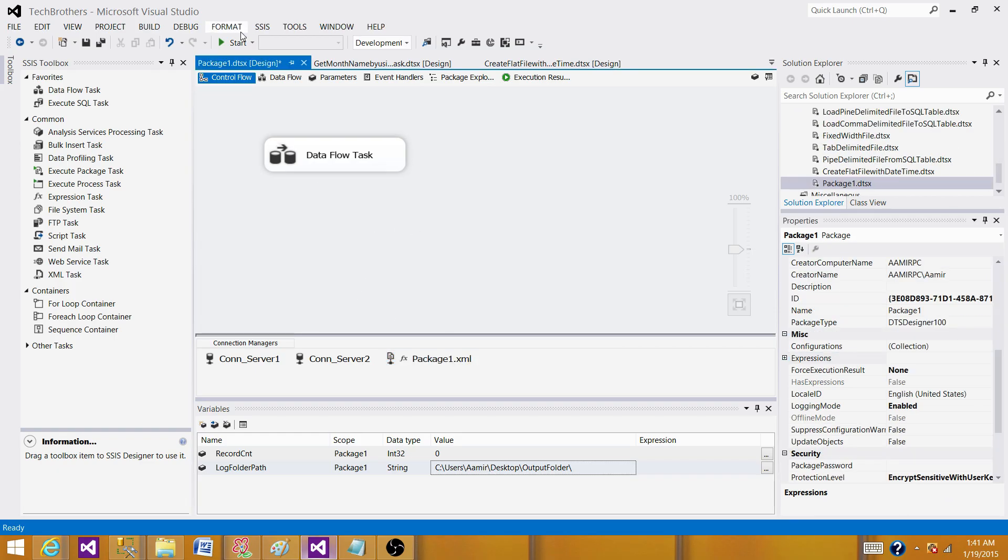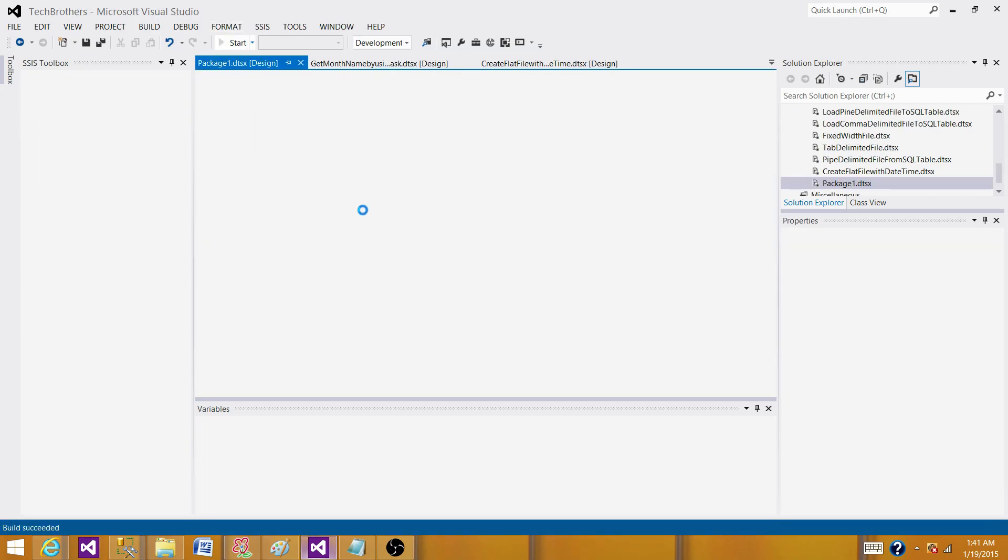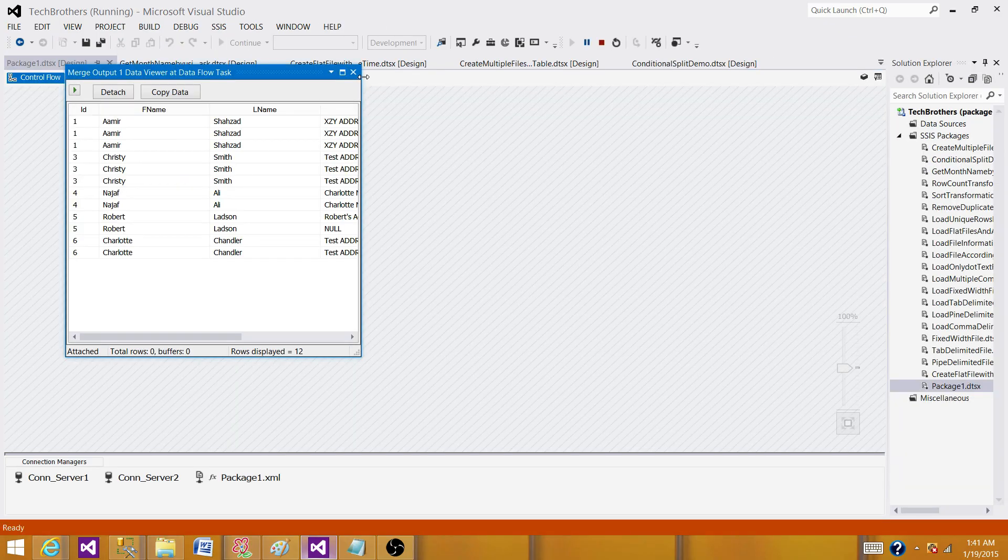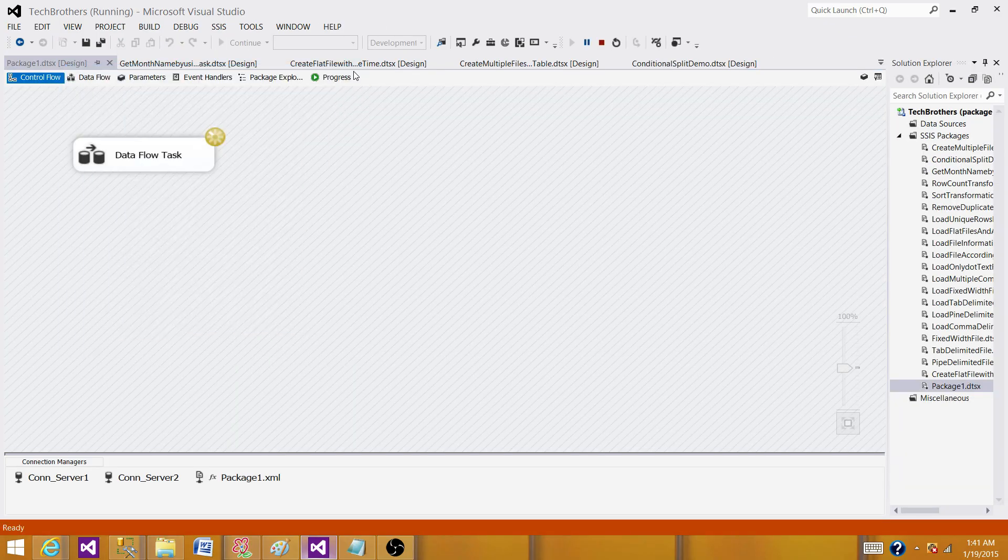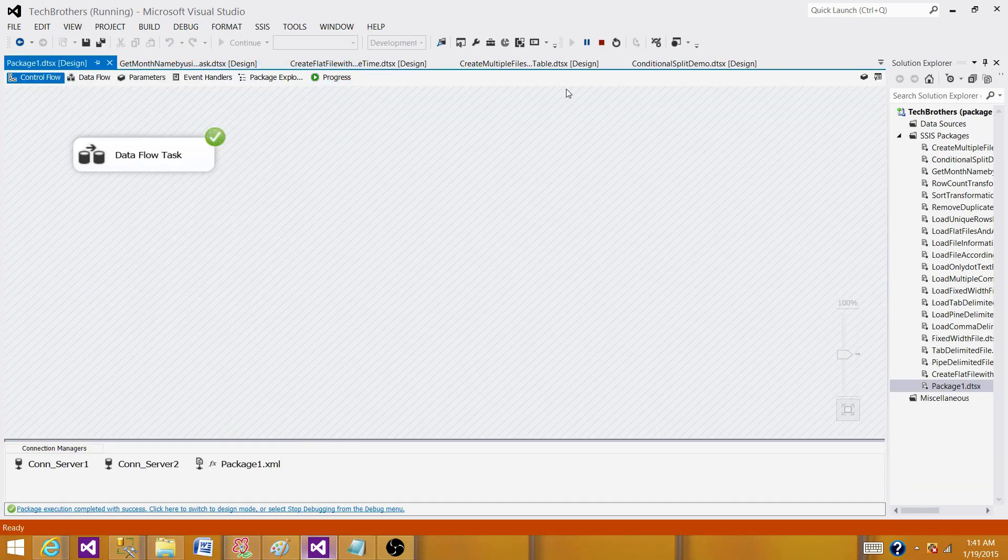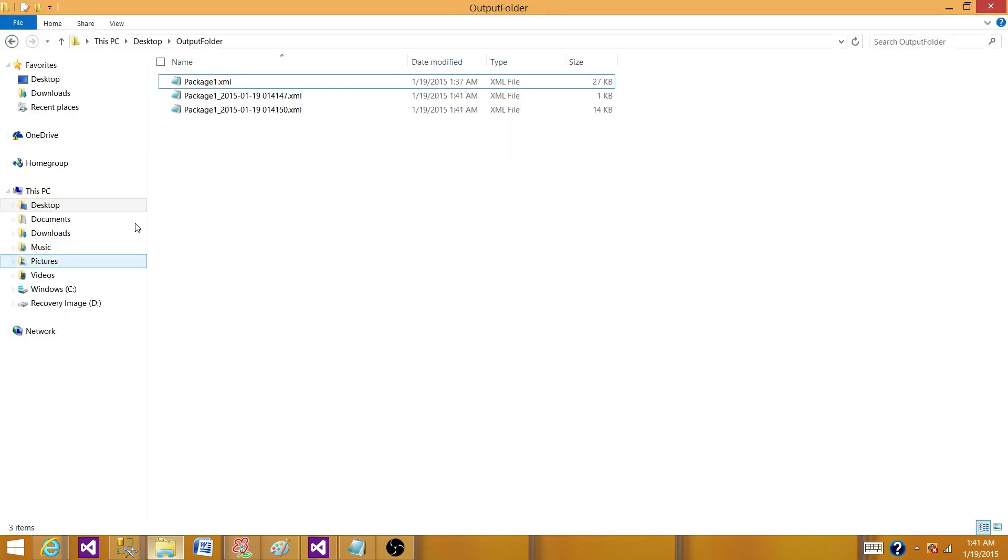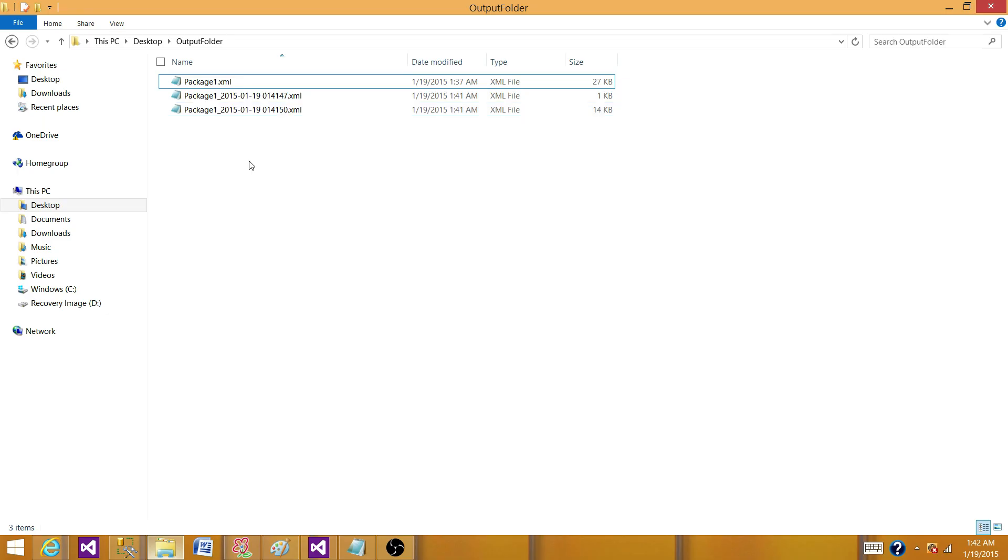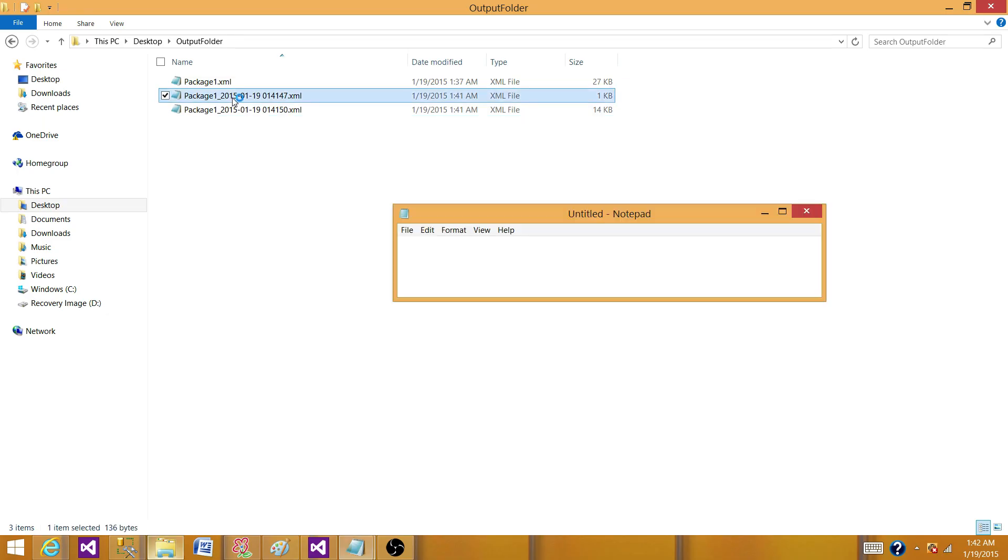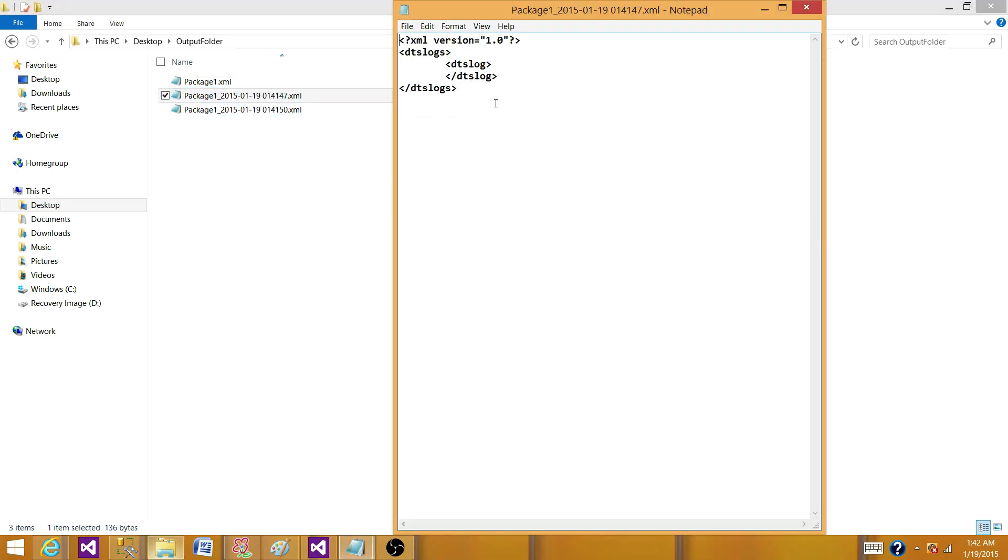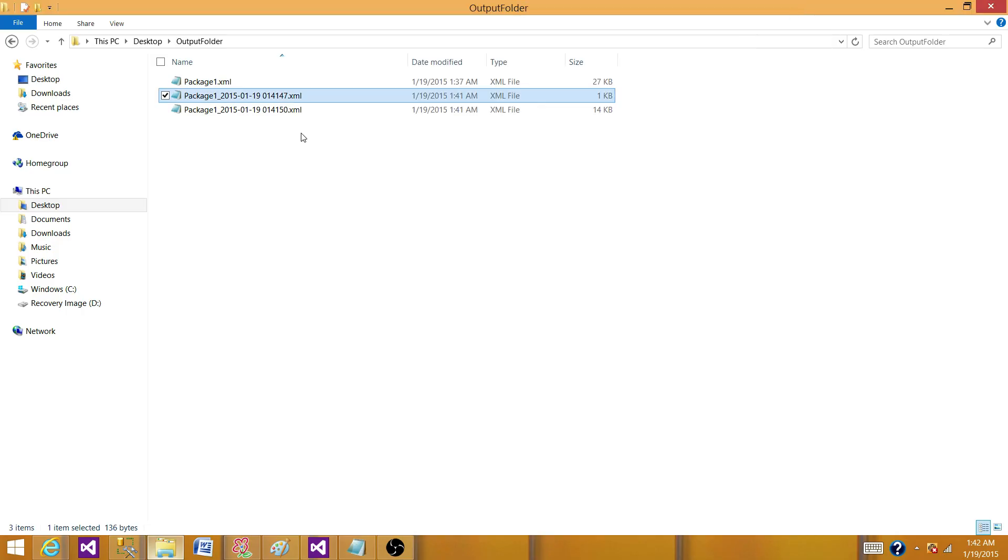Let's run SSIS package again and see if the file or log file is created with the date time. Stop your SSIS package. Go back to the folder here and then see log file is created. Double click and see. There are two logs file created.